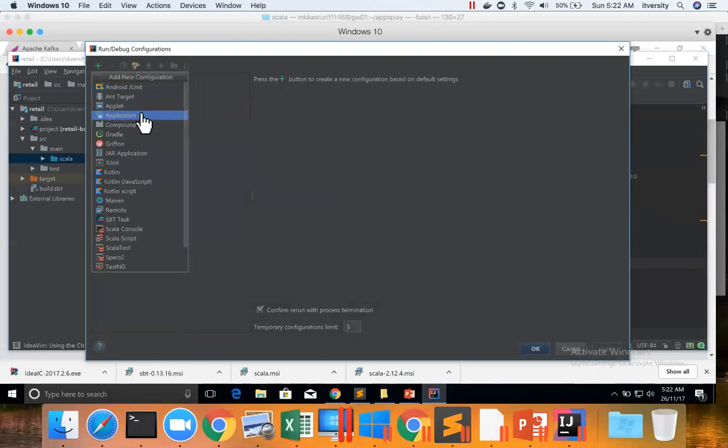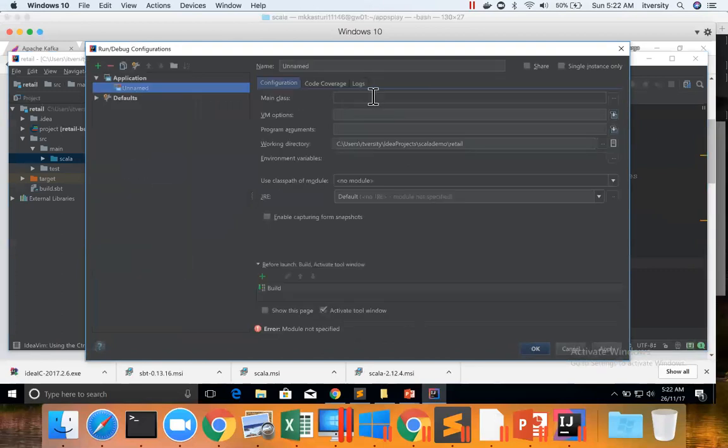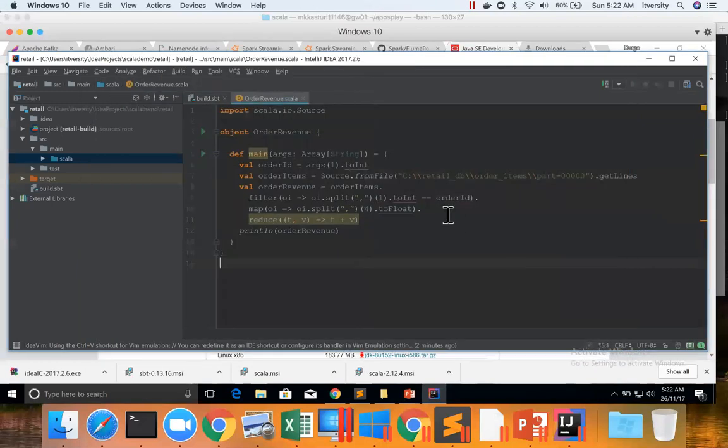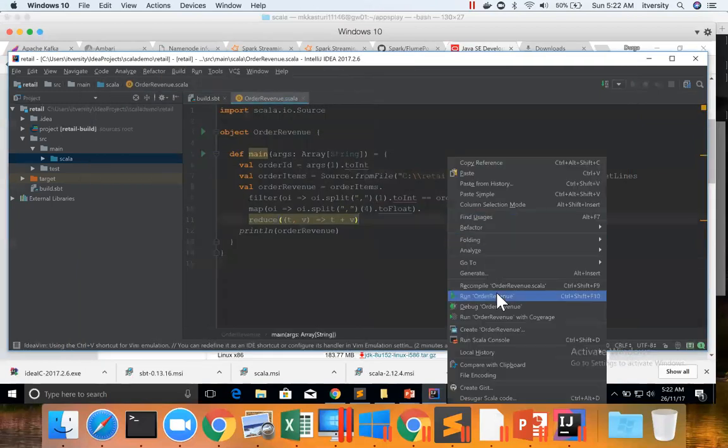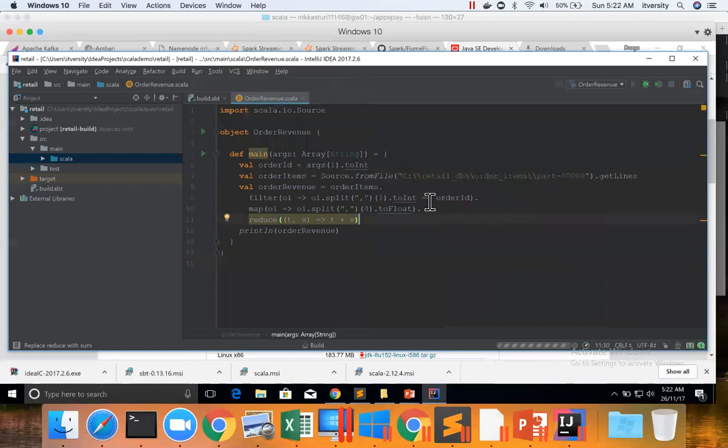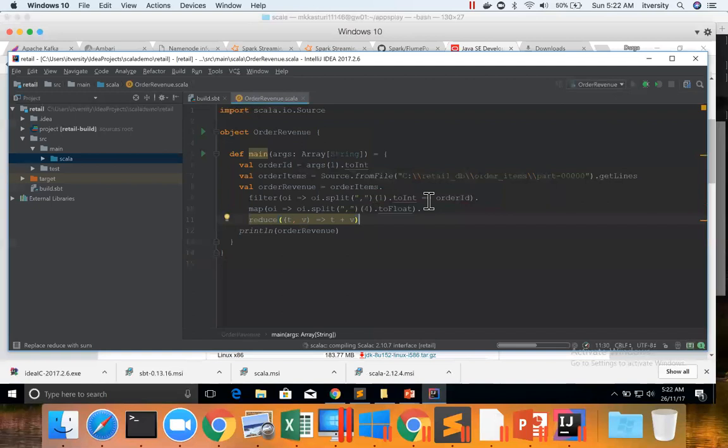Otherwise we can just click on plus button and then click on Application and give the main class to auto-fill most of this stuff. What we can do is just right-click, Run OrderRevenue. It will fail because there is no runtime argument defined yet. So it will fail.